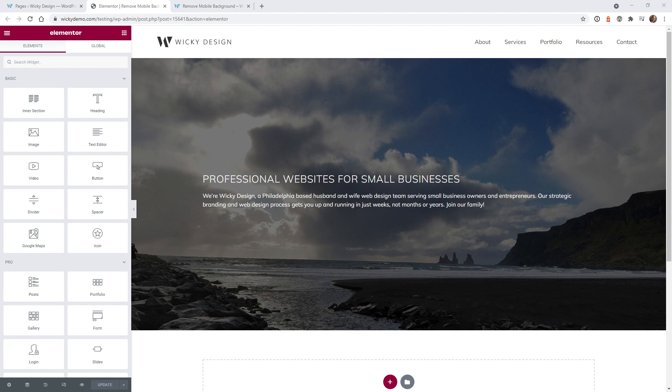The great thing about this trick is it's just one line of CSS code and it can be used on either Elementor Pro or the free version of Elementor. I'm going to show you how to do this trick on both versions.